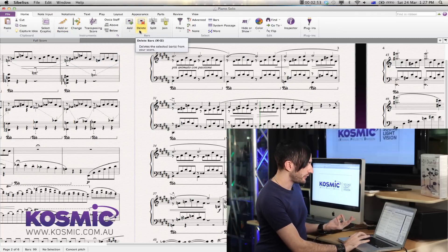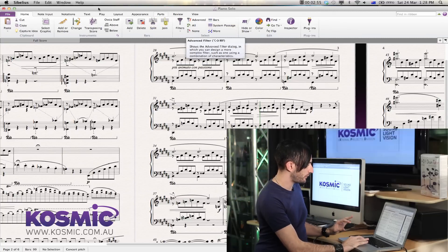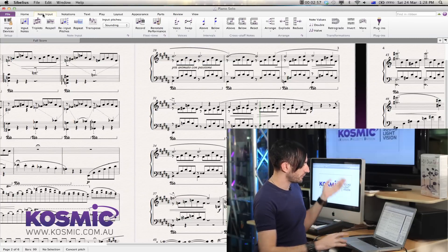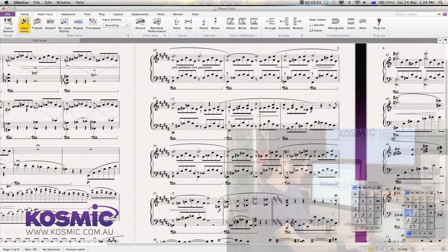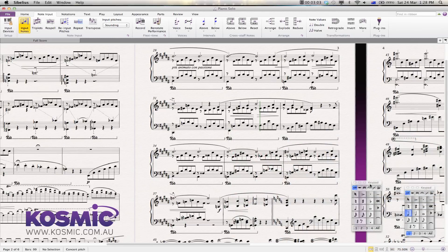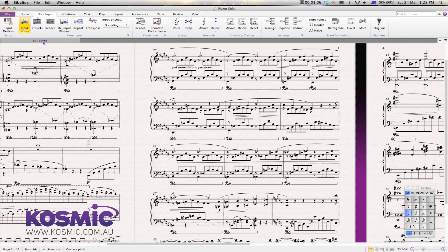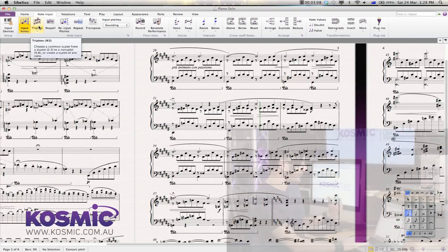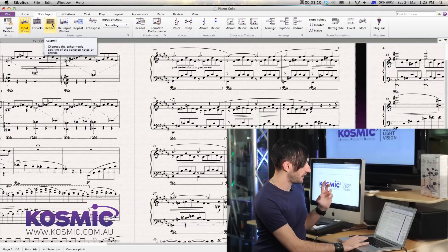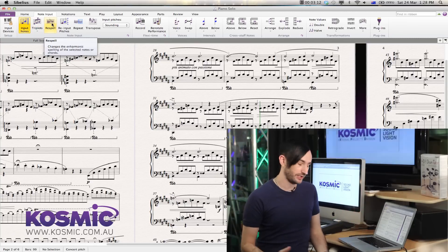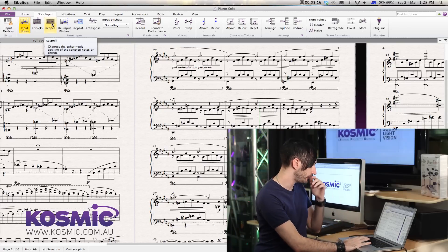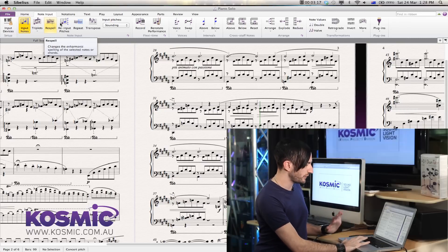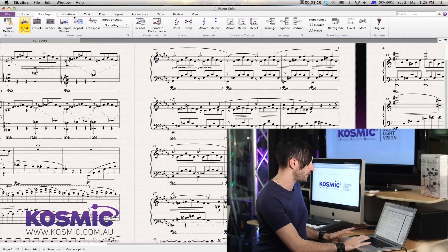Adding bars is also done from the home tab. If we go across to the note input area, we've got an actual button to input notes — clicking it brings up your note keypad. You can do your tuplets from here as well. You can also do enharmonic respellings, which is a really nice thing to have in a very accessible place.